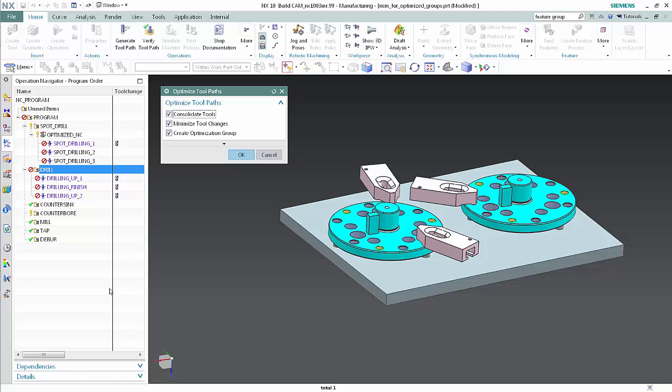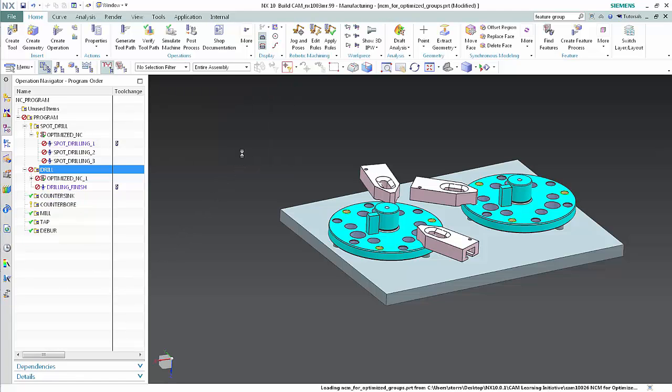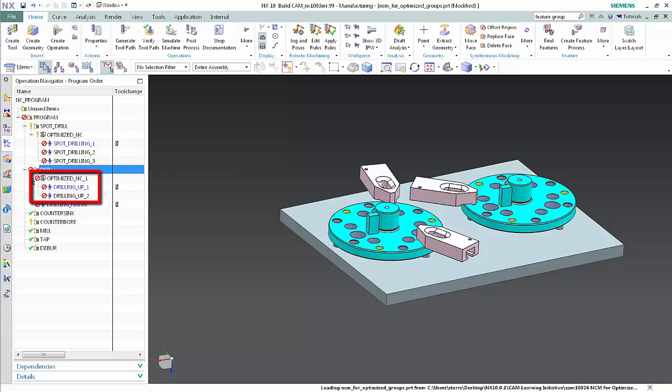Click OK in the Optimize Toolpaths dialog box. The optimization group has been created but does not yet contain a toolpath. Operations using the same tool are contained inside the group. The drilling finish operation is not included because it uses a different tool.